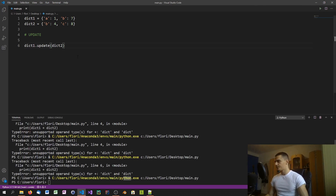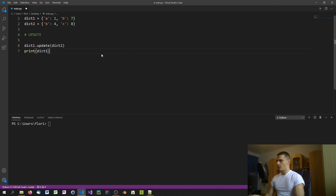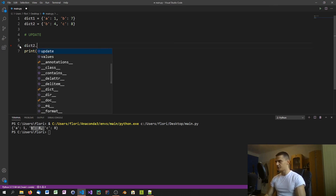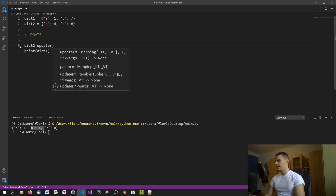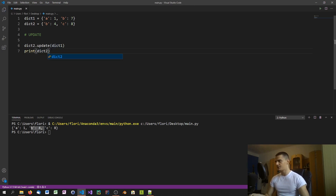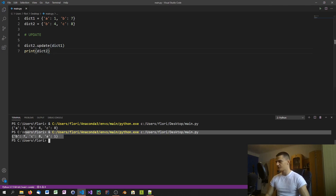Let's print dictionary one after the update — as you can see, we get b=4. You can also do it the other way: call dict2.update(dict1) and print dictionary two, and you'll get b=7. The order of keys in the dictionary doesn't matter — what matters is which dictionary you call update on.